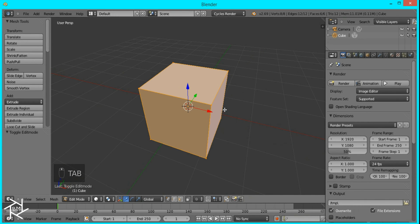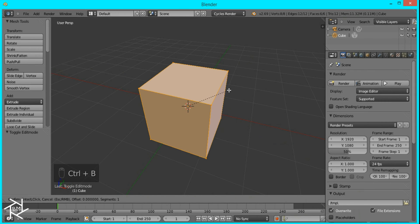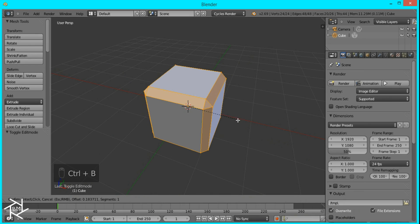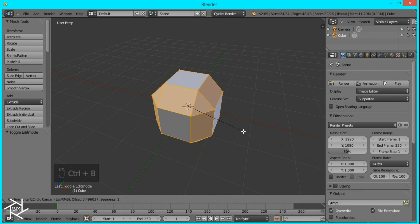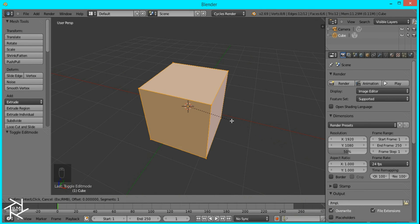We're going to create a beveled edge where our light will be emitting from. So to do that just press Ctrl+B and then drag it and you can make this line as thick or as thin as you want.